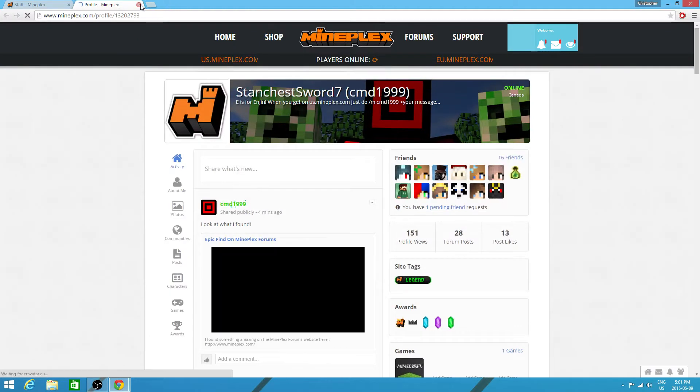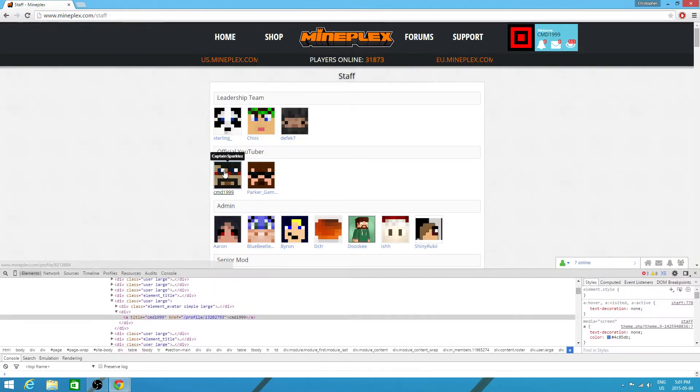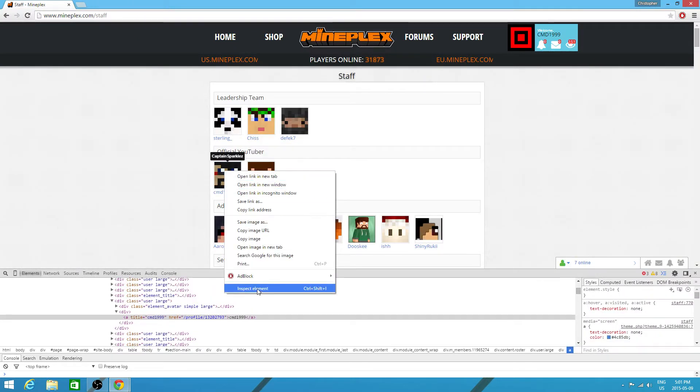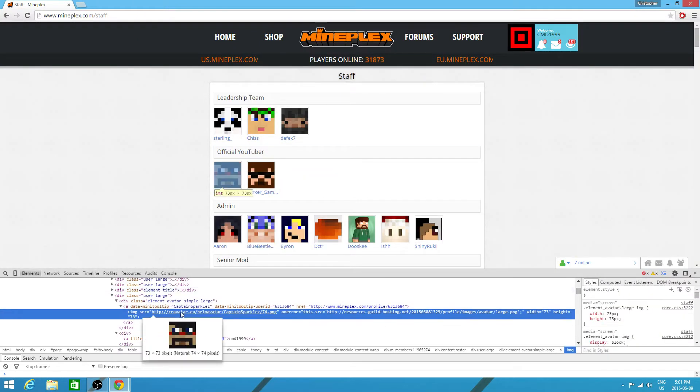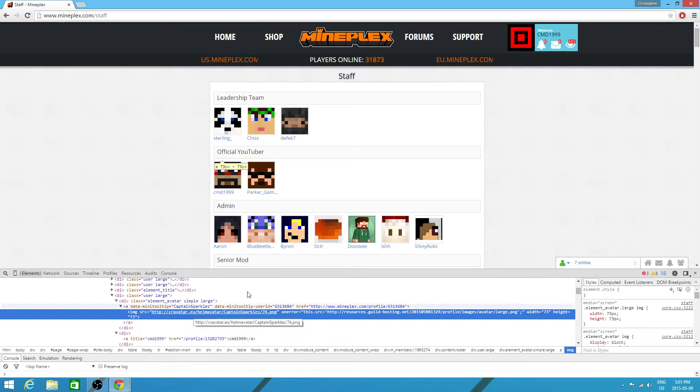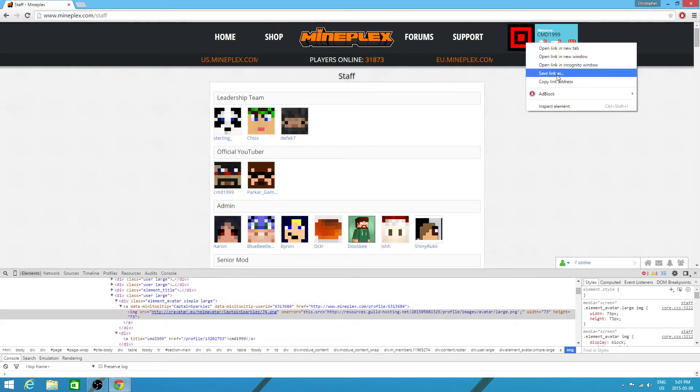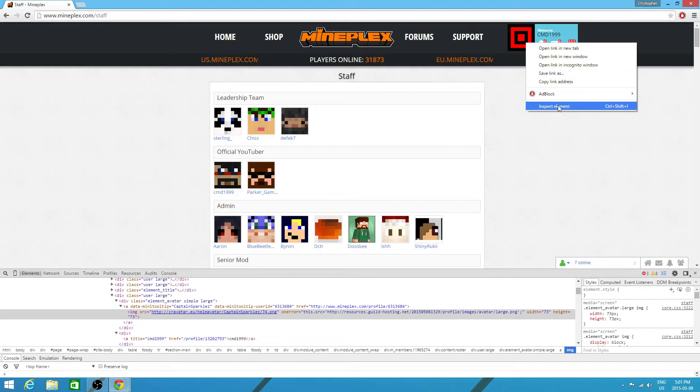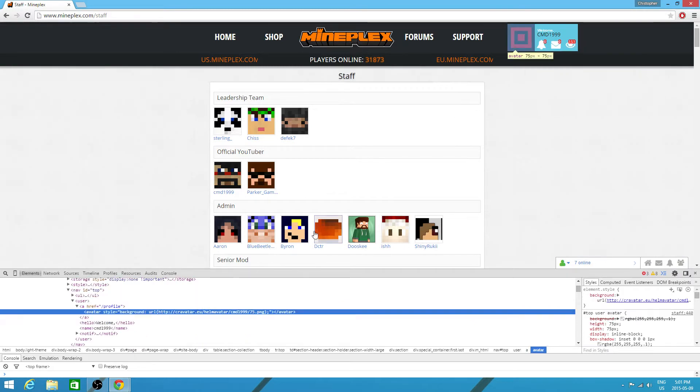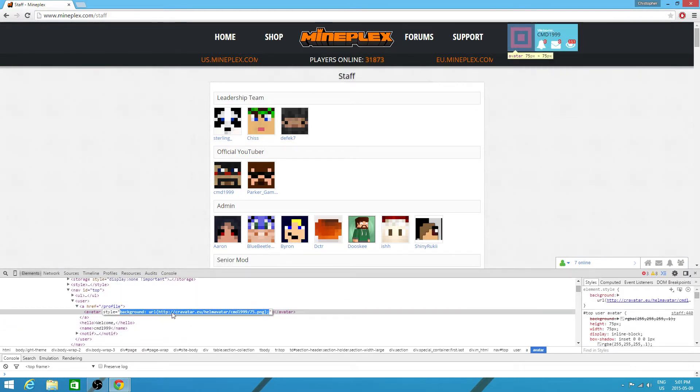So you want to click on the image and you'll see this. Now if you click here and you click inspect element, you'll see this thing. You want to click on the URL, you want to click here.